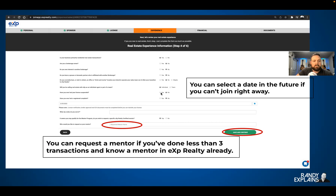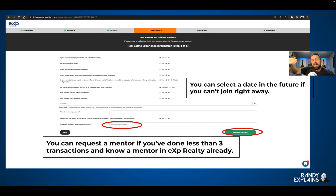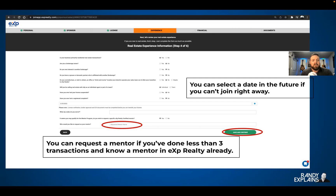We're talking about experience — click the boxes and talk about your experience. I like this new feature with the calendar: you can select a date in the future if you can't join today. A lot of people think that when you fill the application out, you're joining today — that is not true. You're just giving eXp a heads up that you're joining soon. It could be tomorrow, three weeks from now, or a month from now. Also, if you're brand new and you've done fewer than three transactions and you know a mentor in your area already at eXp, you can request them by name. They could be full, but you can definitely request them.